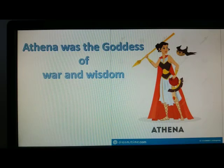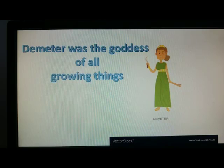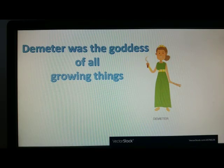Athena was the god of war and wisdom. Demeter was the goddess of all growing things.